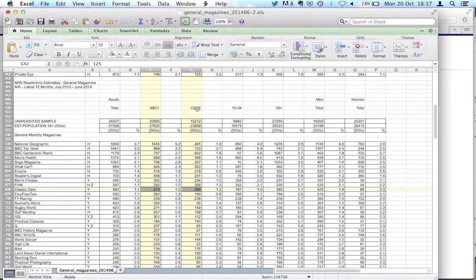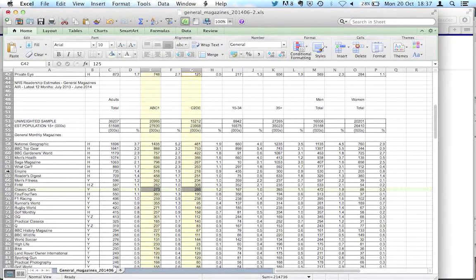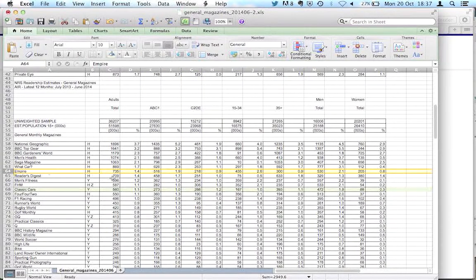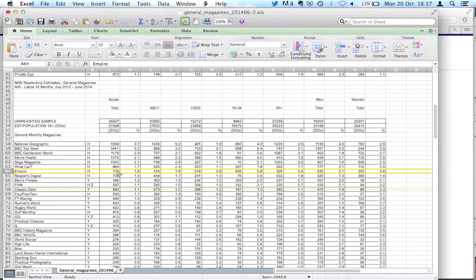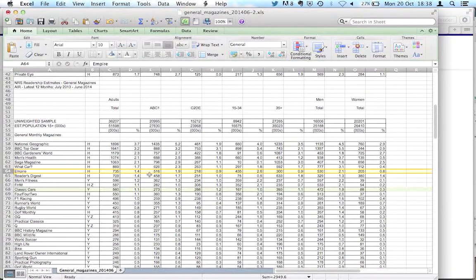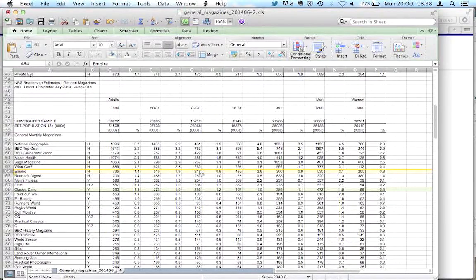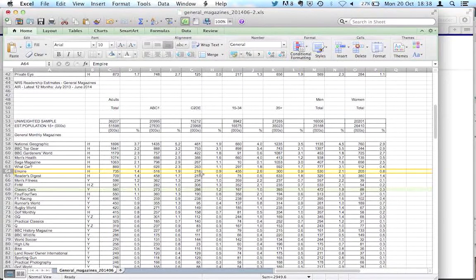If we looked at another magazine, for example, if we look at this one, Empire, we can see Empire has 735,000 readers, of which 516,000 are ABC1 and 218,000 are C2DE. So with Empire the readership is much more skewed towards the ABC1 category.